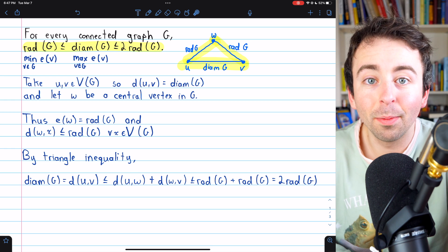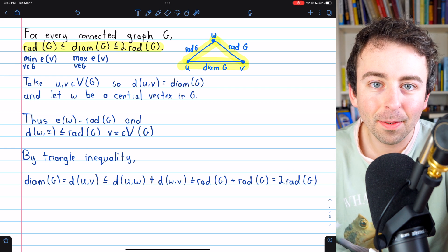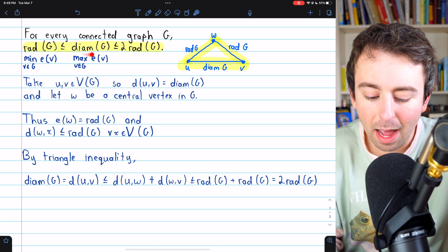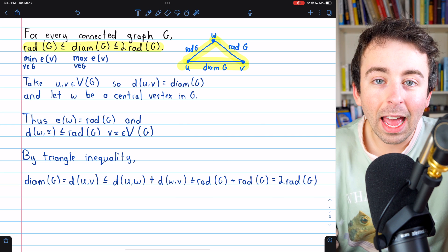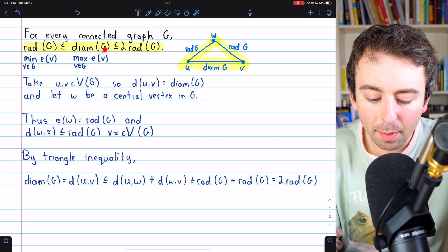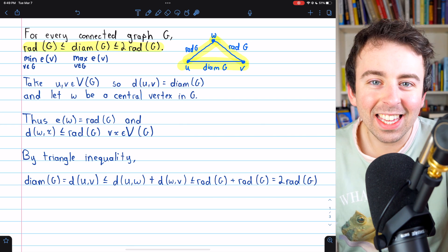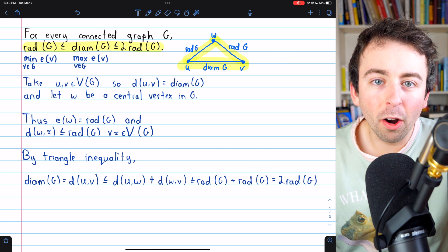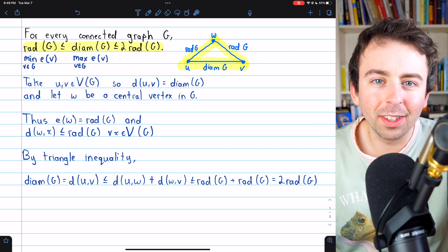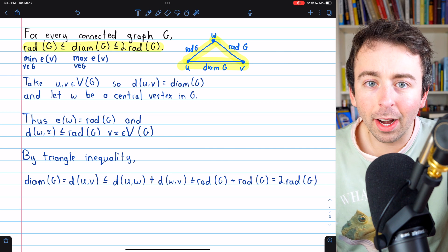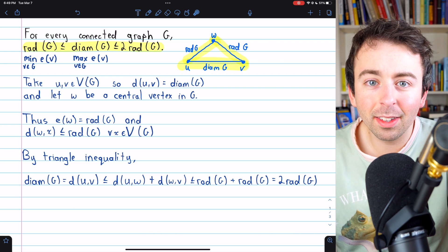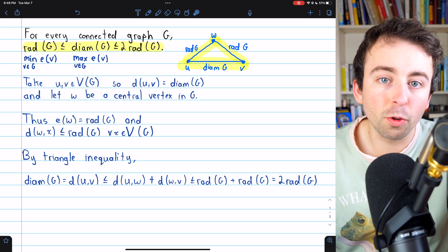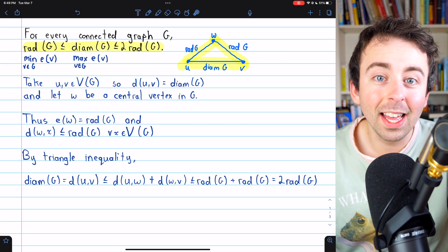So once we know the radius of a graph, we have some idea how big the diameter might be, and vice versa — if we know the diameter, we have some idea how big the radius must be. Pretty cool result. I hope you enjoyed the video and understood the details. If you need a refresher on any of these topics, there'll be related links in the description on things like eccentricity and the triangle inequality. Let me know in the comments if you have any questions.